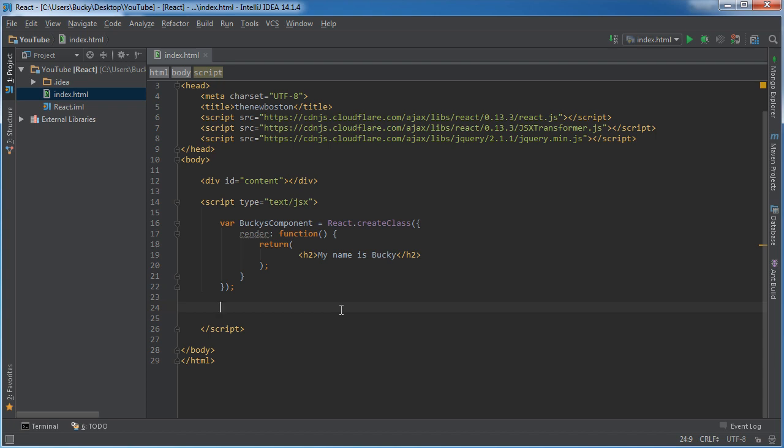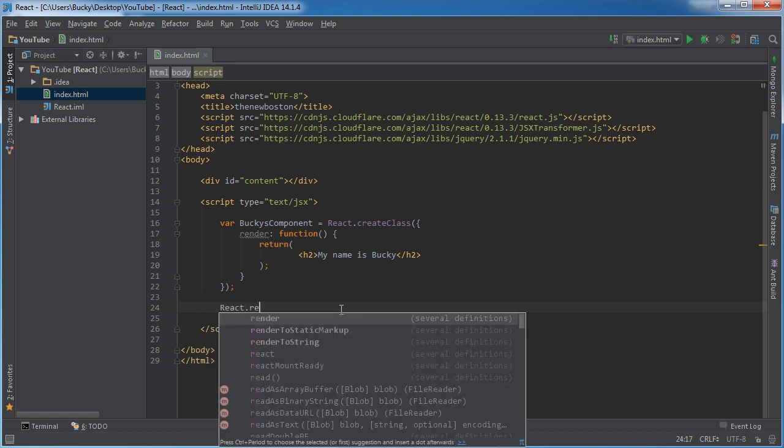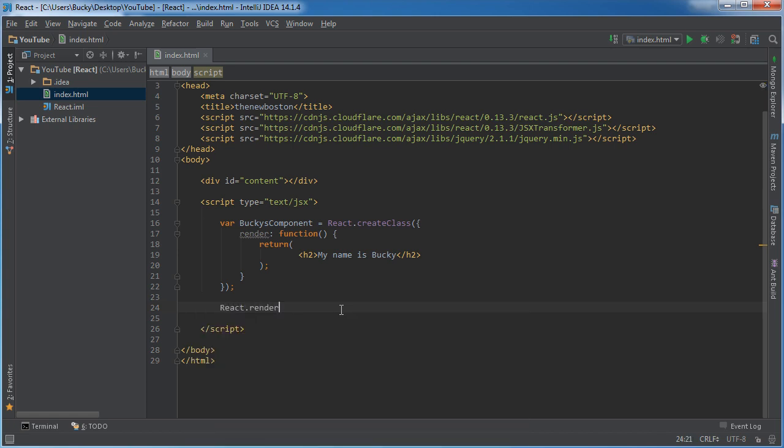How do we say, okay, we actually want to use this component. This is where we want to display it. Well, for that, use React render. Now this takes two parameters. The first one is what component do you want to display, and where do you want to display it.